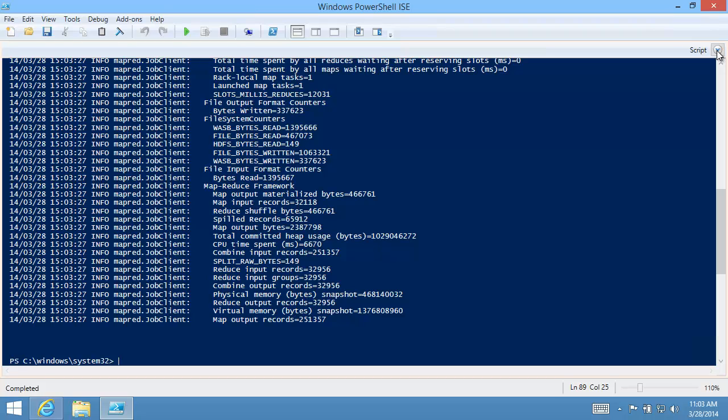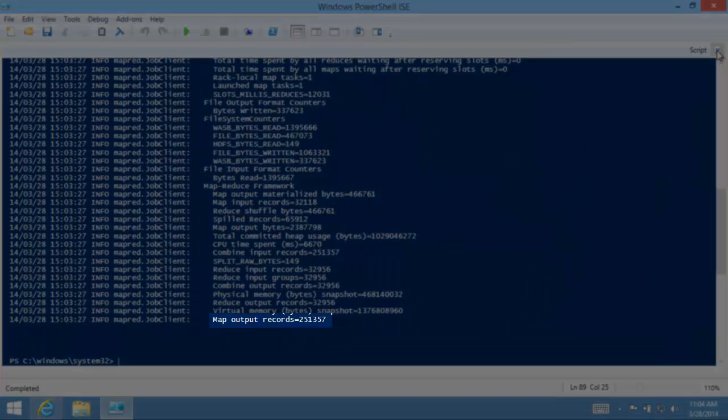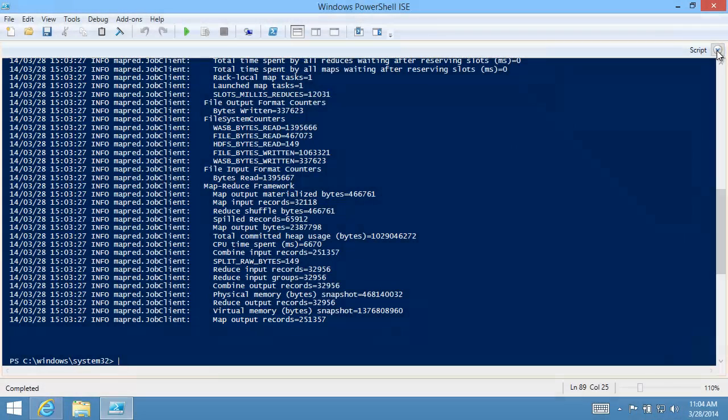The error log indicates the job was completed successfully, otherwise I would see some exceptions. Notice the last line here shows Map Output Records and the Record Count.